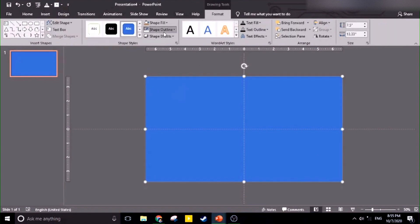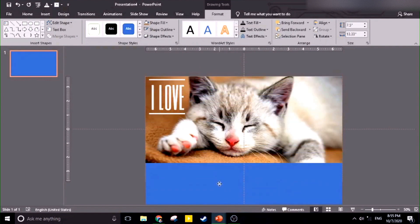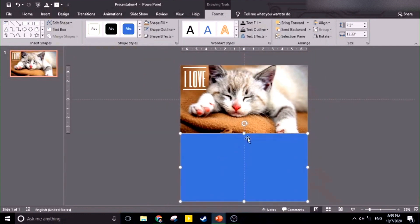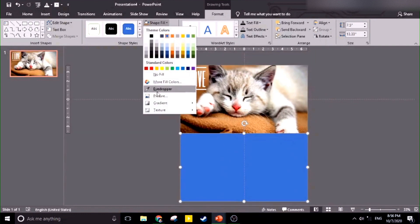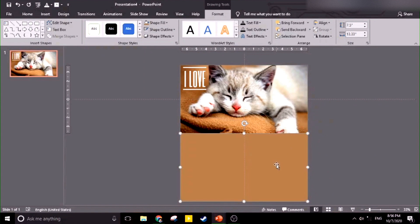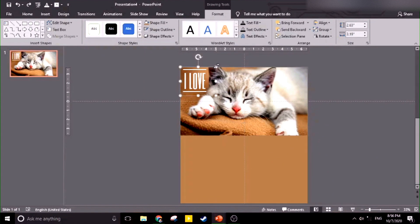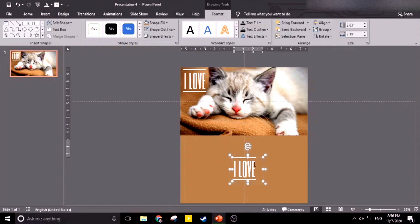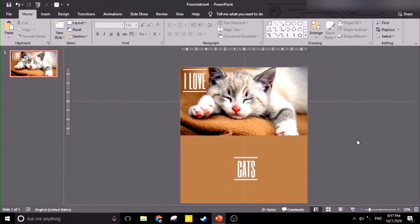The shape now covers the whole picture. Let's put no outline, and then we're going to adjust the shape at the bottom part. Let's zoom out a bit and change the color. Then copy the whole text with Ctrl C, and let's put this in the middle. Now let's change the word to 'cats'.